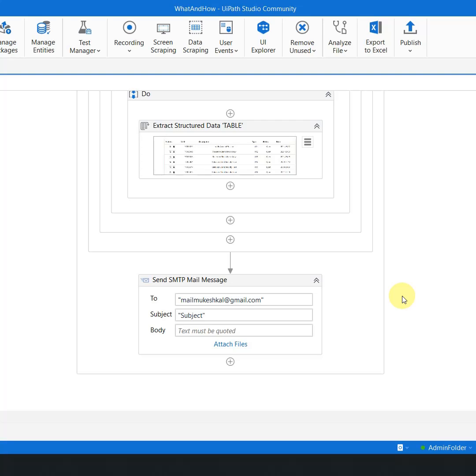The answer is no. The best practice here is to follow what is called the organized workflow, which means that you logically separate your workflow into different components.